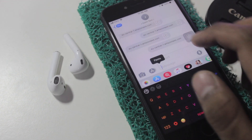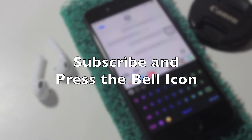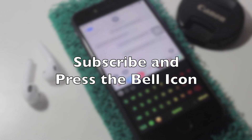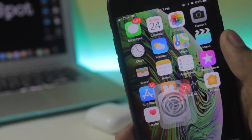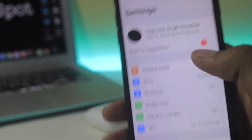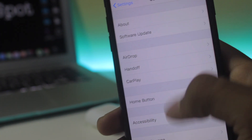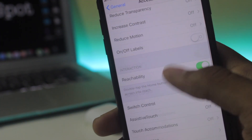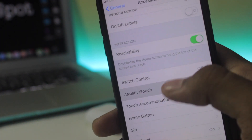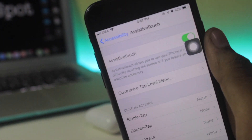Before we start the video, make sure you hit that subscribe button and that bell icon to get all of the notifications of my videos. The first thing you want to do is just go to Settings, scroll down, go to General, scroll down to Accessibility.